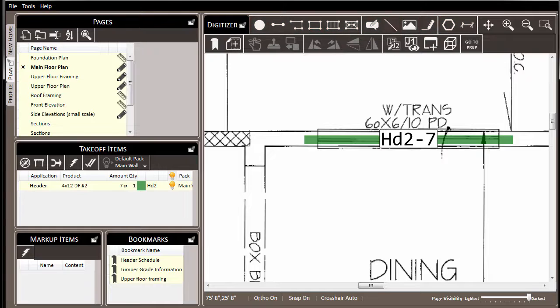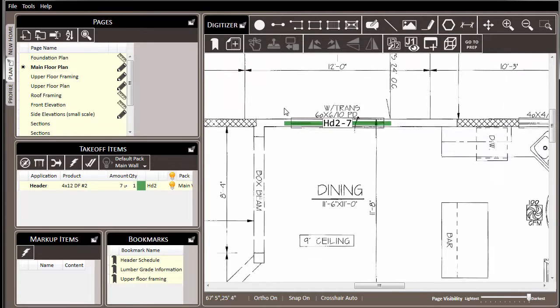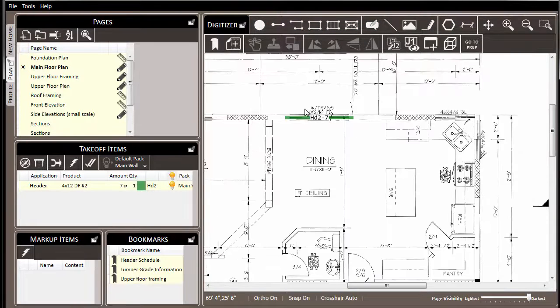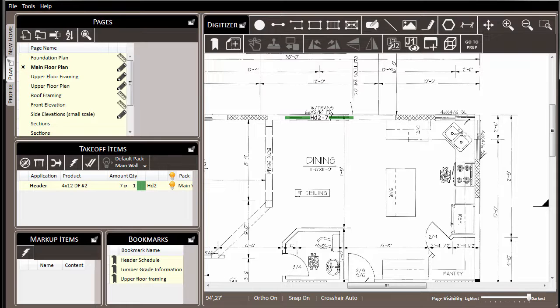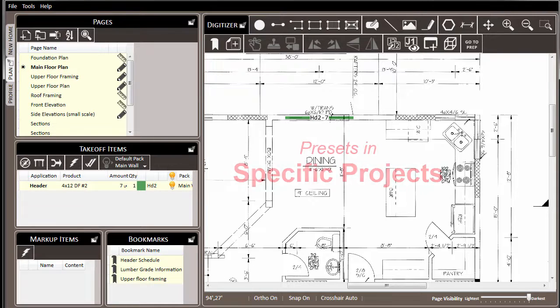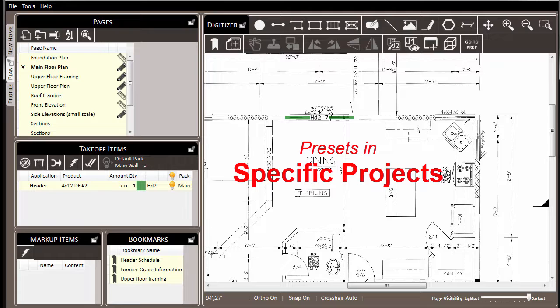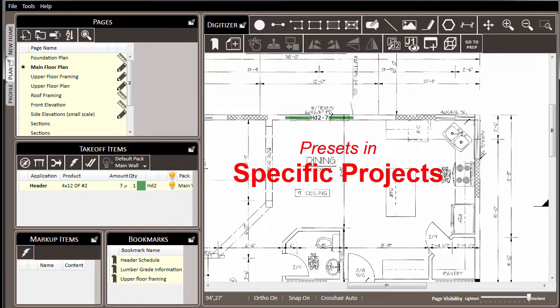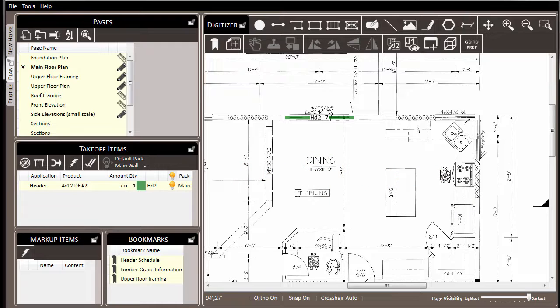There are three common ways to leverage the presets feature: projects, templates, and default settings. In the case of projects, if you have a job where you're using unique material repeatedly throughout that particular project, you can create presets for that particular job so that you can easily draw them over and over again on different pages.